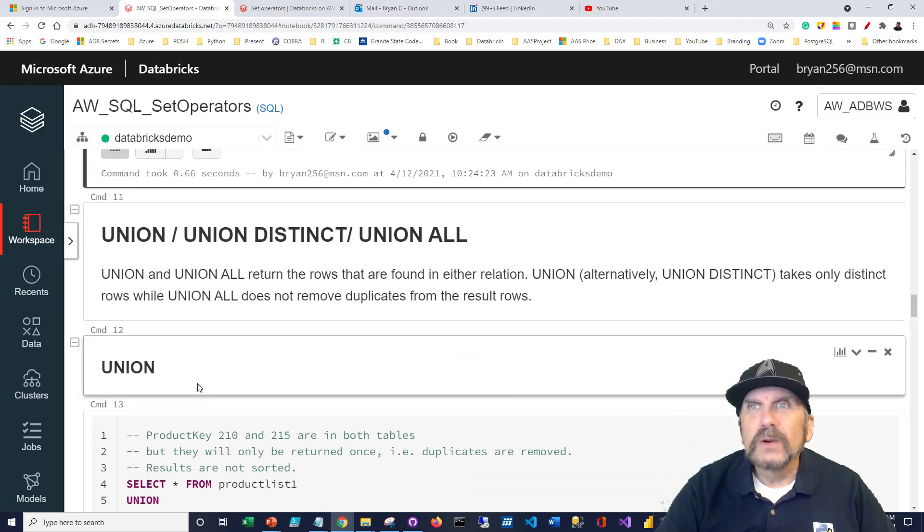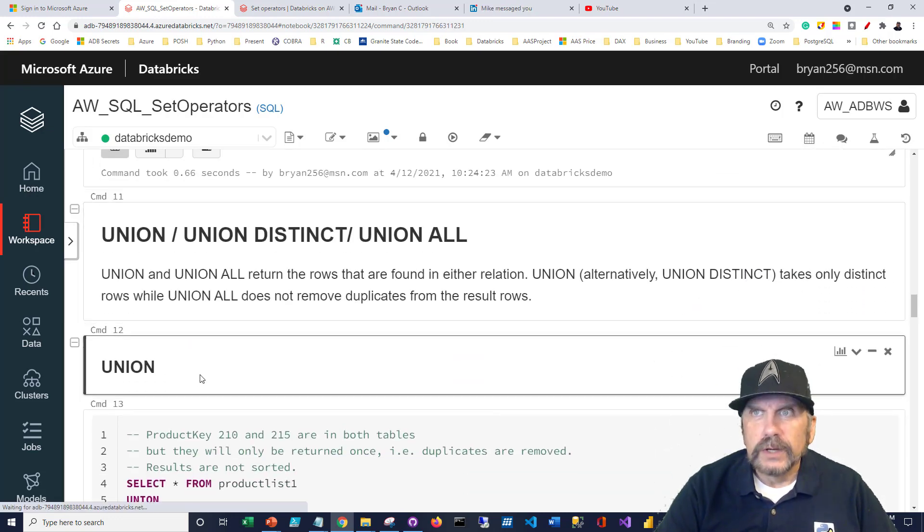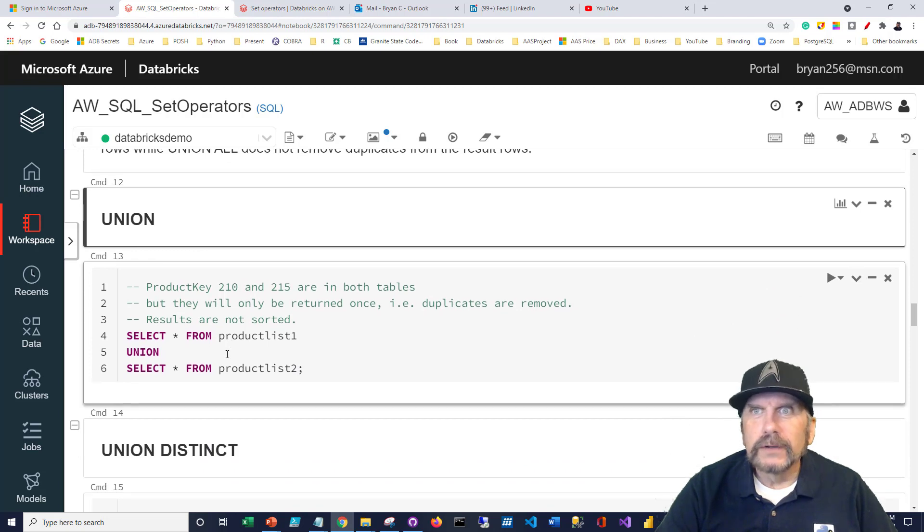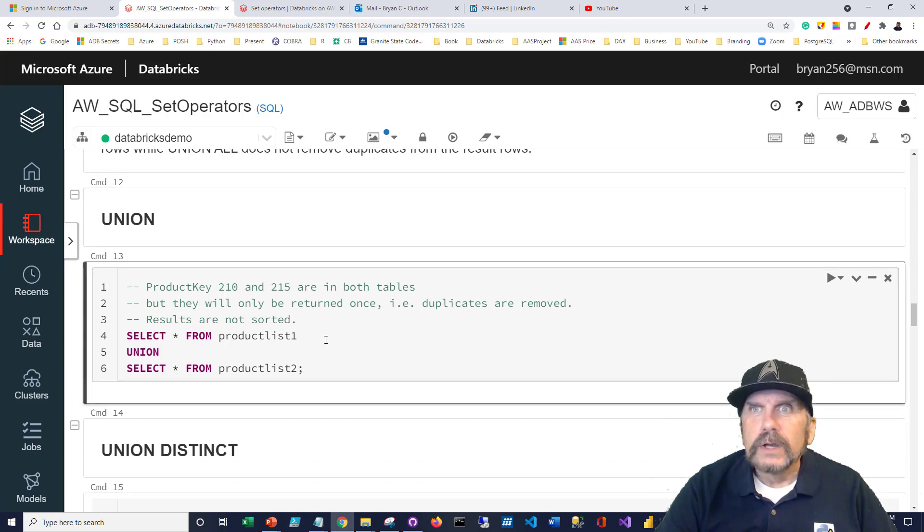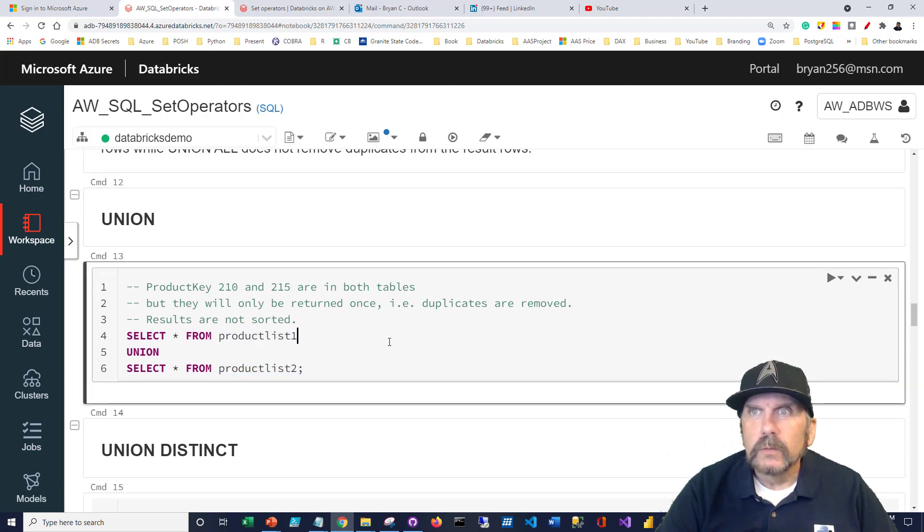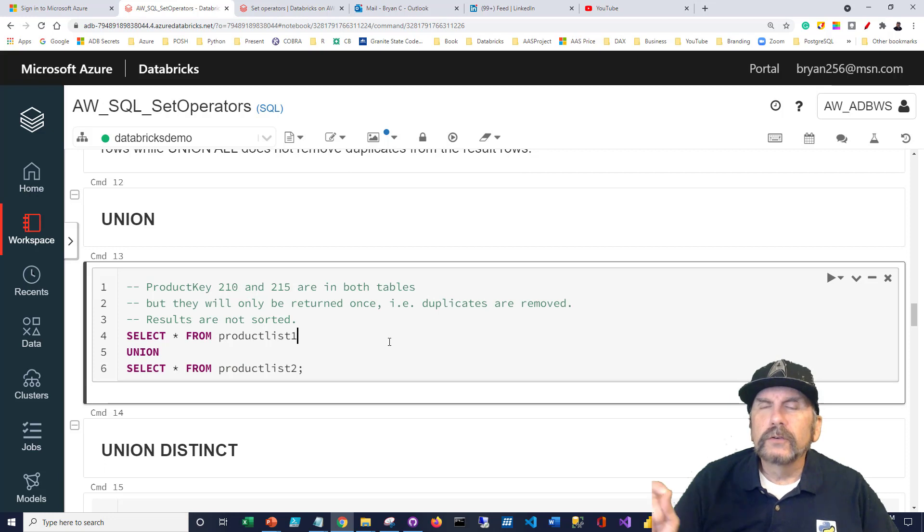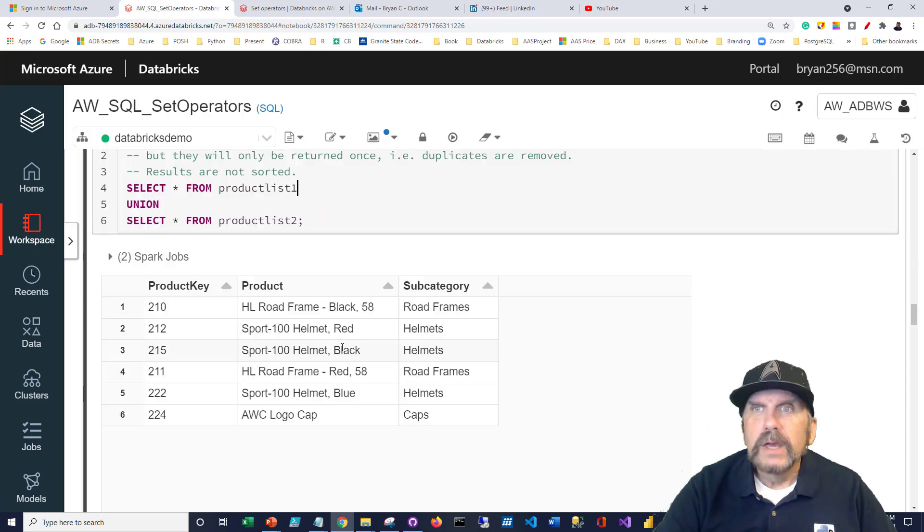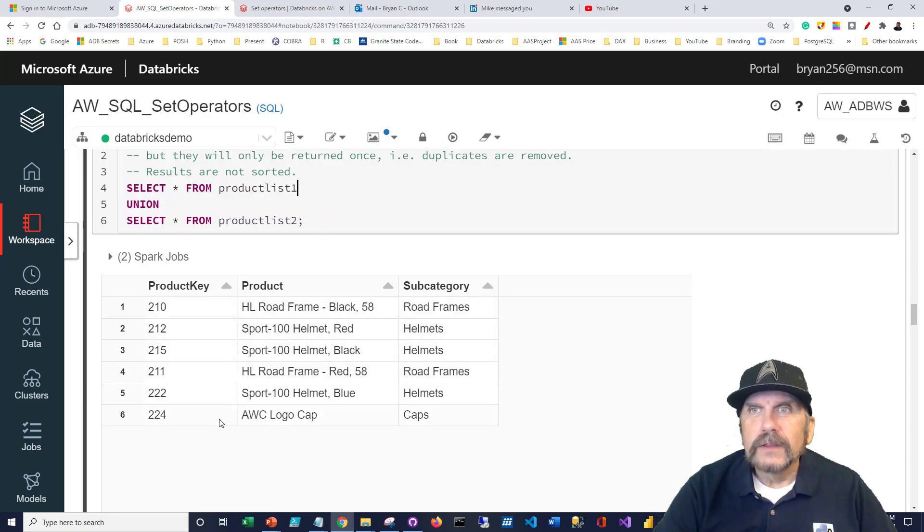So let's start with union, union distinct, union all, all that good stuff. We're going to just take product list one and do a union with product list two and see what happens. What we got is a consolidated list of both.